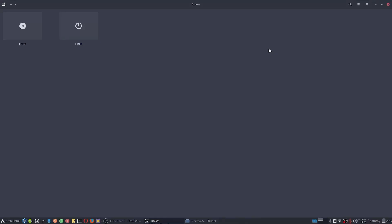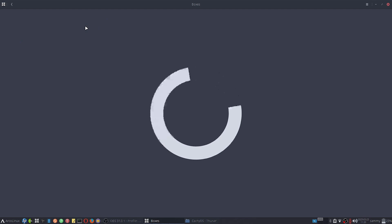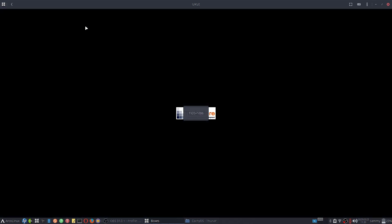Welcome back viewers. In today's video we are going to check out the UKUI desktop of CacheOS. I have installed the UKUI desktop using GPT plus refined bootloader and XFS file system.